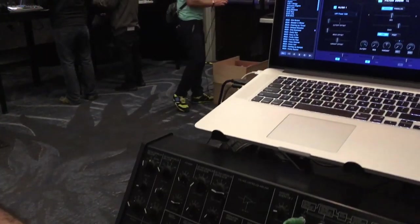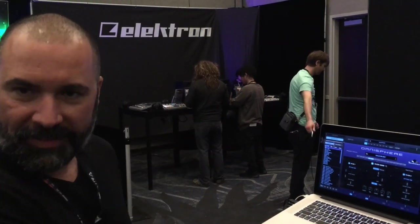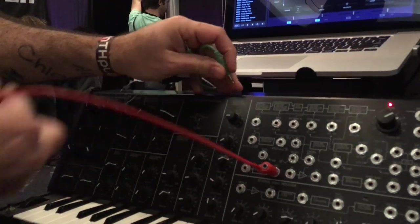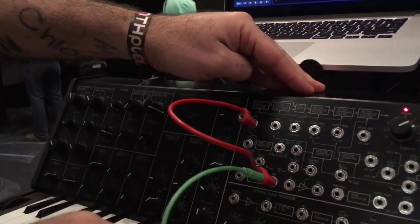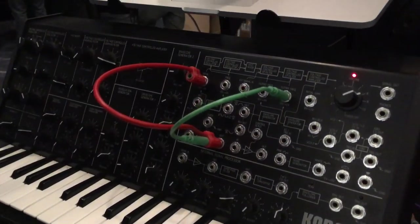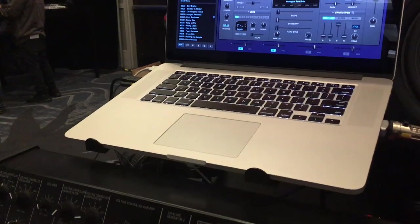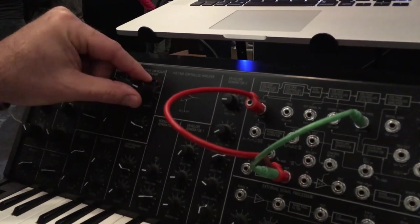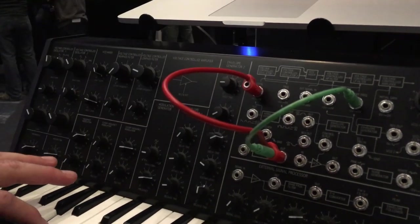What's really cool about how we've supported this is that not only can we patch sample-and-hold to pitch, but let's say I also want to take that same sample-and-hold and patch it to the filter. I can use a mult — one of these stackable cables — take the output, patch it in, and also patch that into the low-pass filter. Right away we've got that connected. You can imagine how many hours you can spend patching Omnisphere using cables.